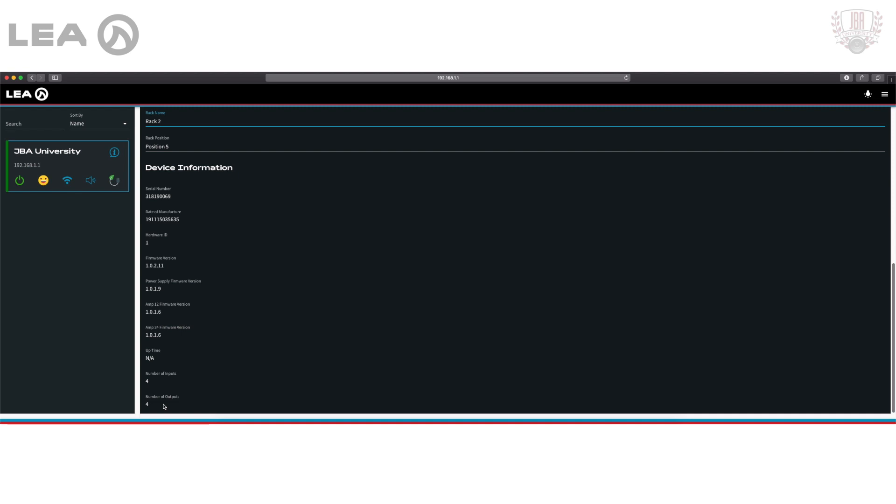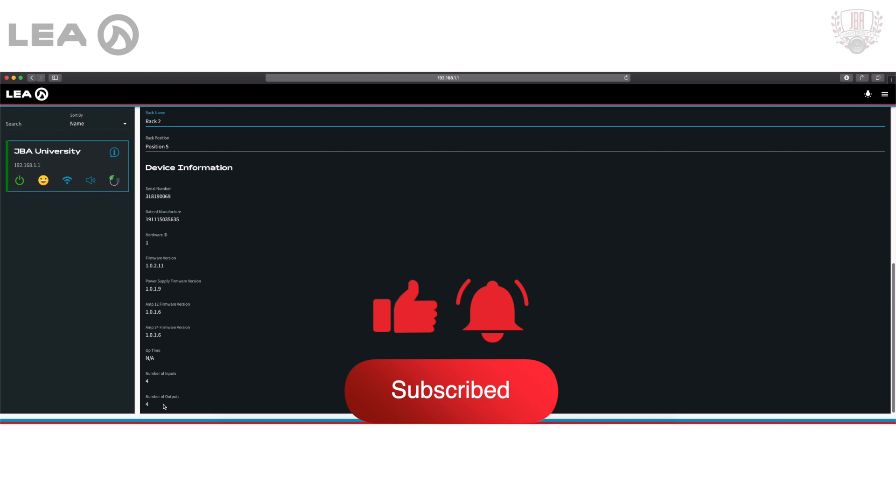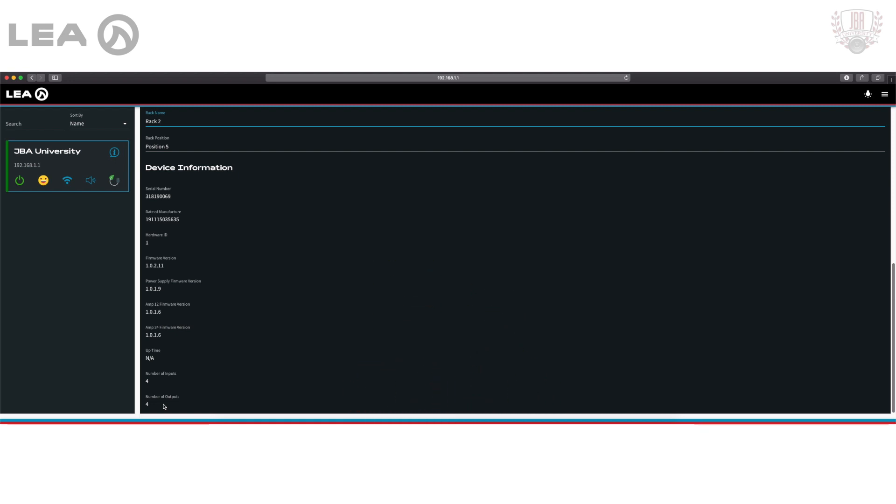That's the overview of our amp setting controls. In the next video I'm going to cover events, faults, as well as show you how to import and export settings. If you enjoyed watching please like and share. Don't forget to subscribe to JBA University. If you want to get notified when the next video comes out, make sure to click the bell. Thanks and I'll see you next time.